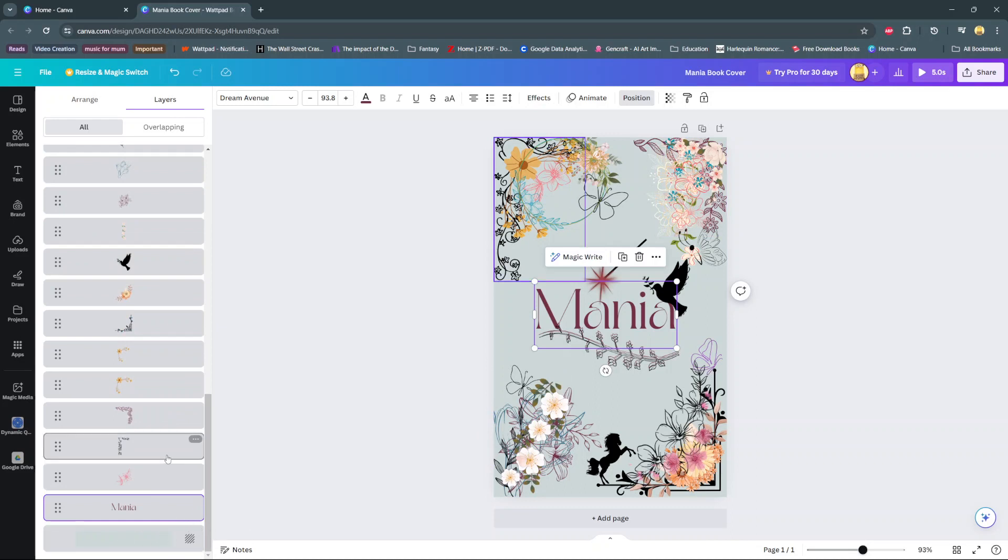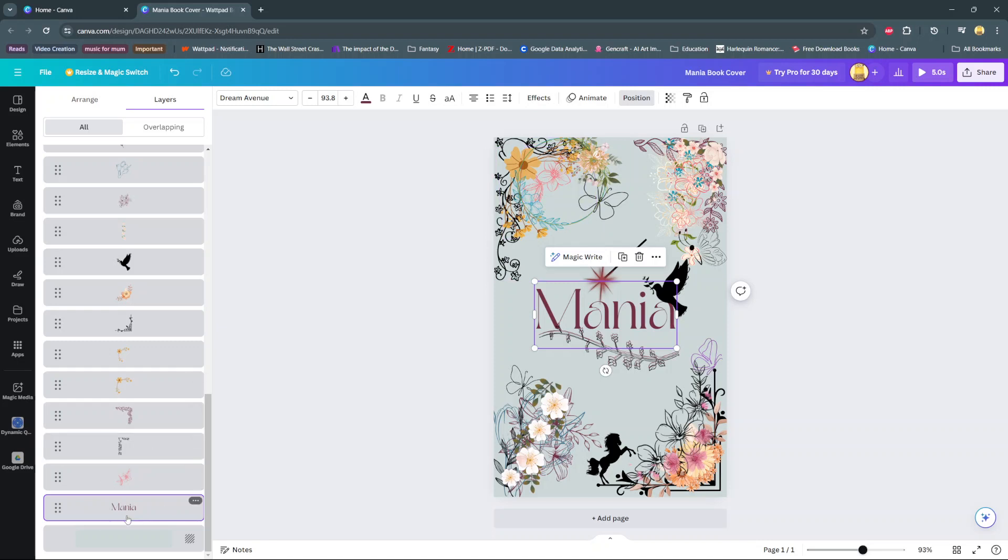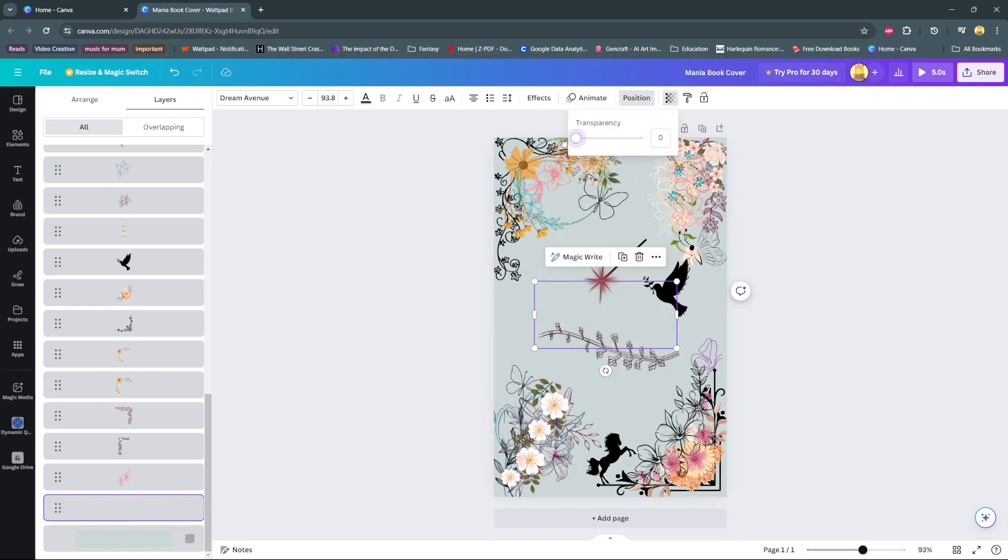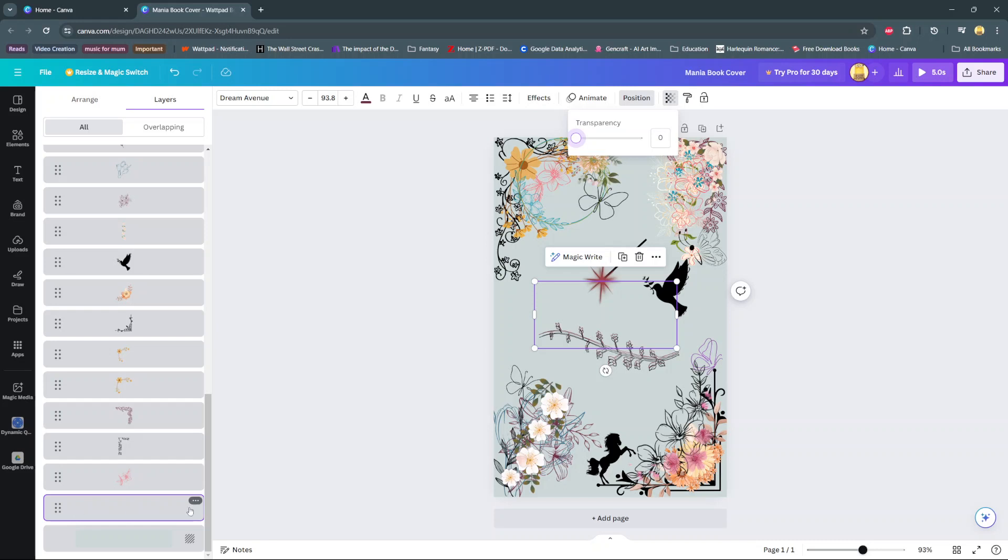So to get out of this situation, the next step is to select this transparency icon here. And then slide it all the way down to zero. And now, you'll notice in your layers that that specific layer has gone blank, showing that it's been made transparent.